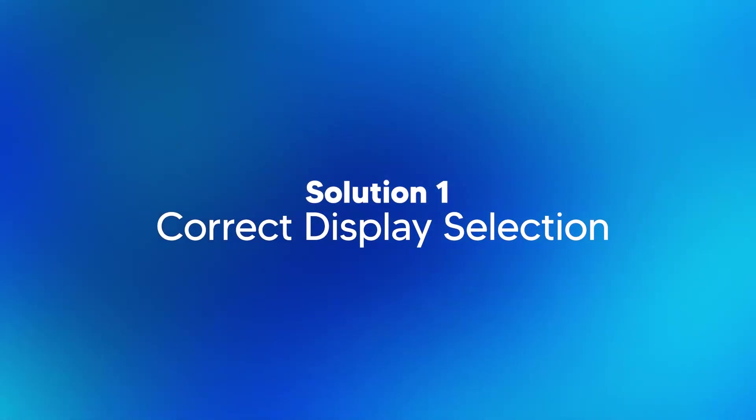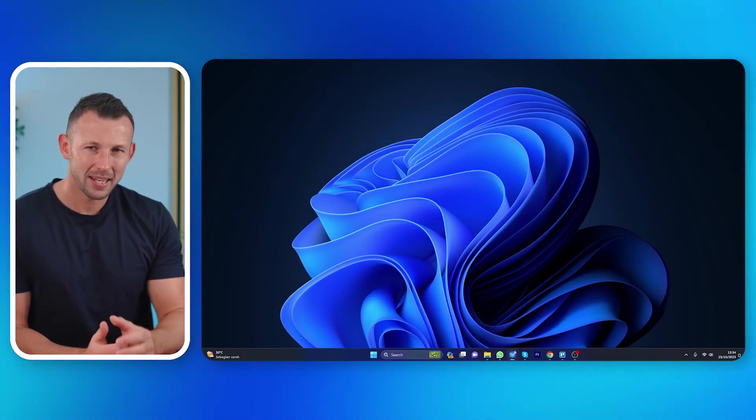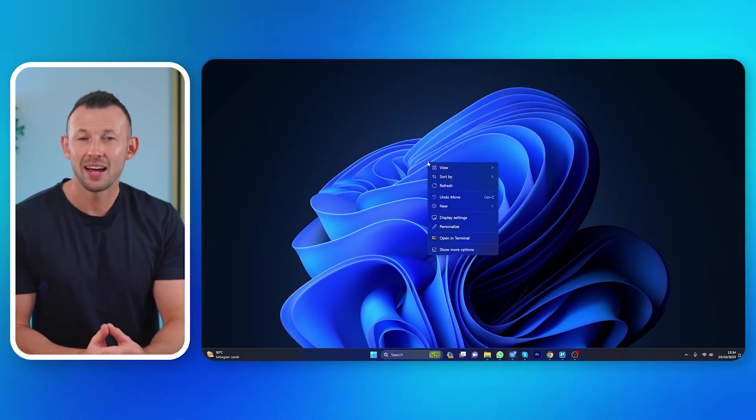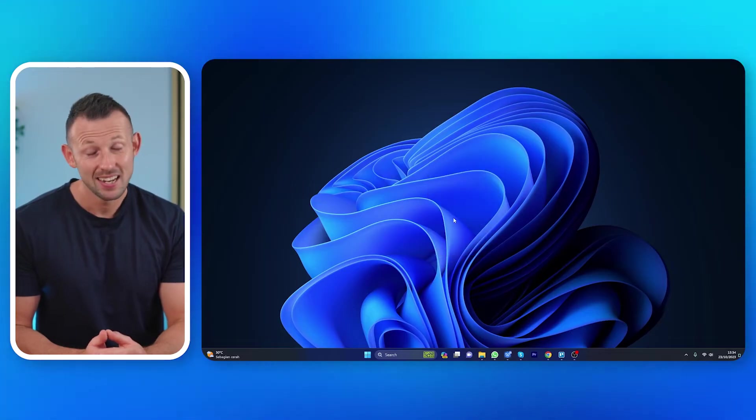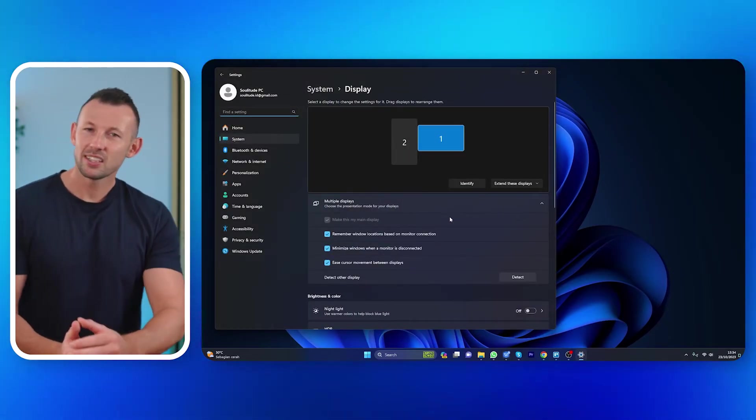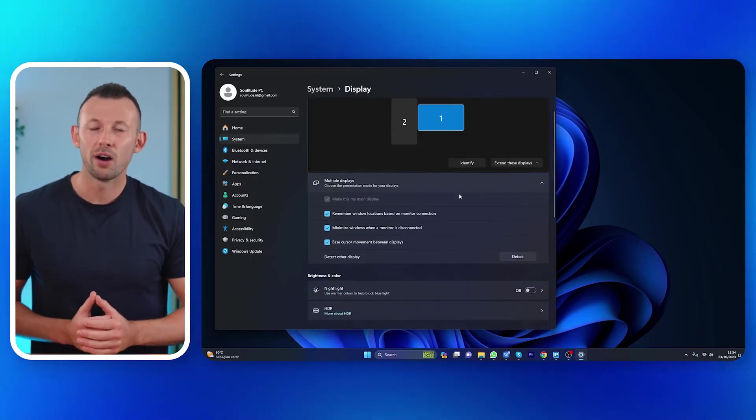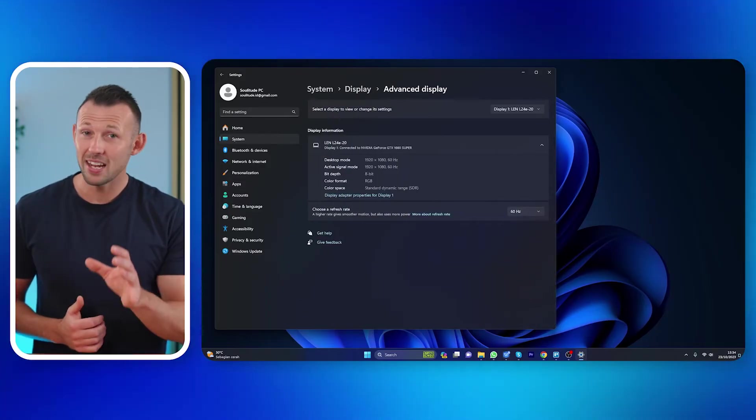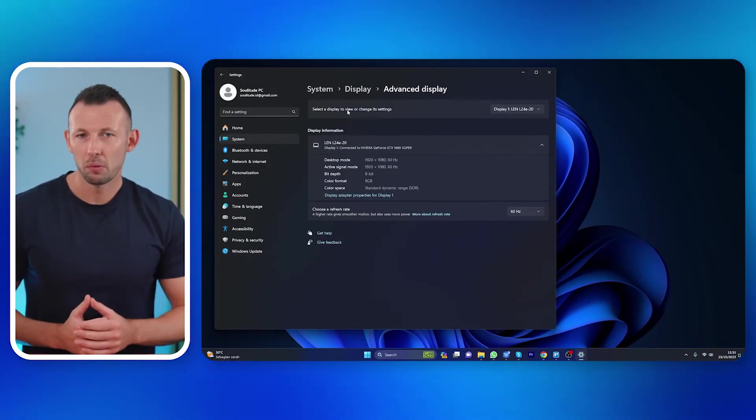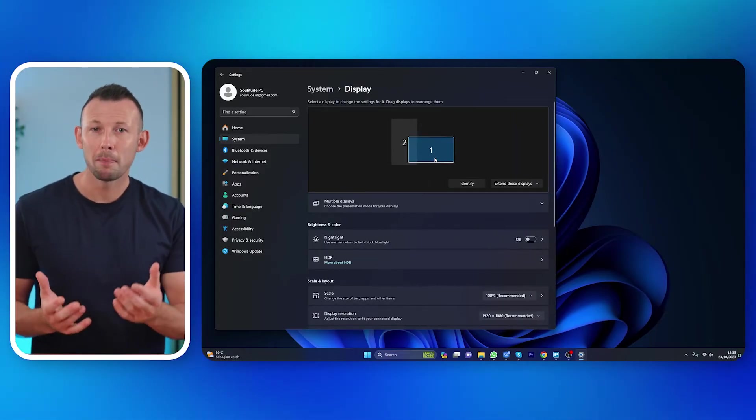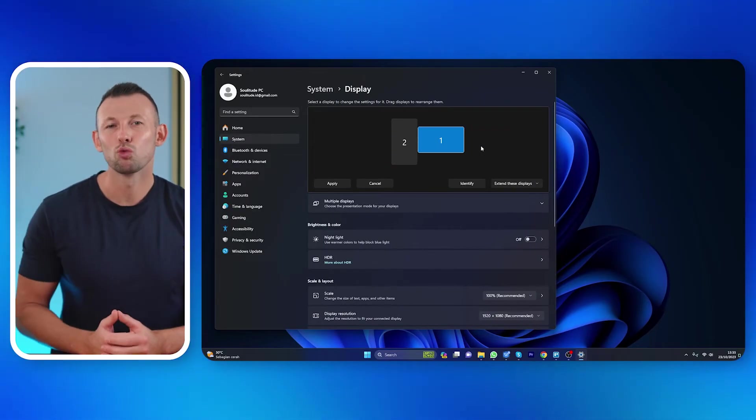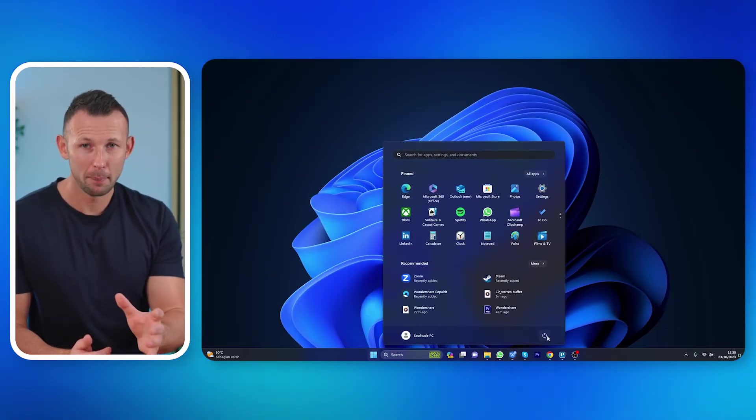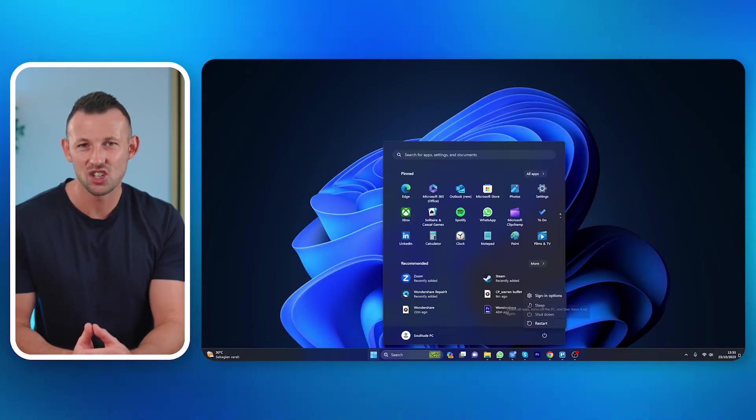Alright, now let's tackle the issue from a different angle, the computer end. Here are five potential solutions. First, access display settings. Begin by right-clicking on the desktop and selecting display settings. Second, identify displays. In the display settings window, scroll down until you see advanced display settings. Then, adjust display order if necessary. If you have multiple monitors, you may need to rearrange them to match their physical layout. Next, restart your system. Close any open applications and restart your computer to apply the changes.